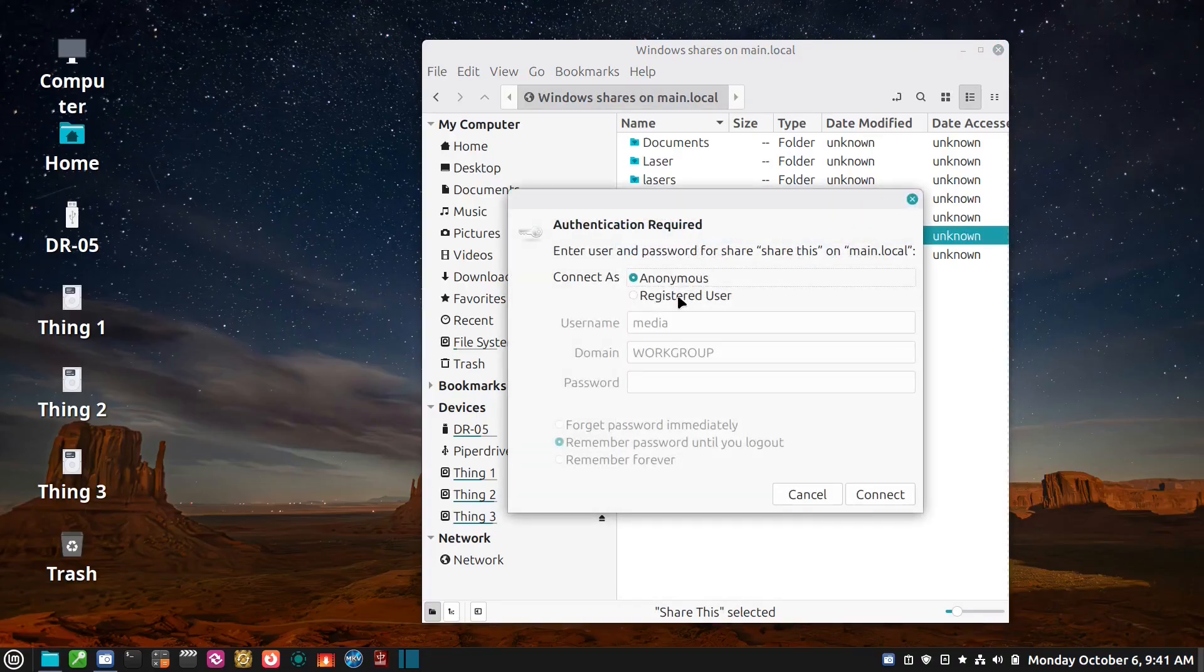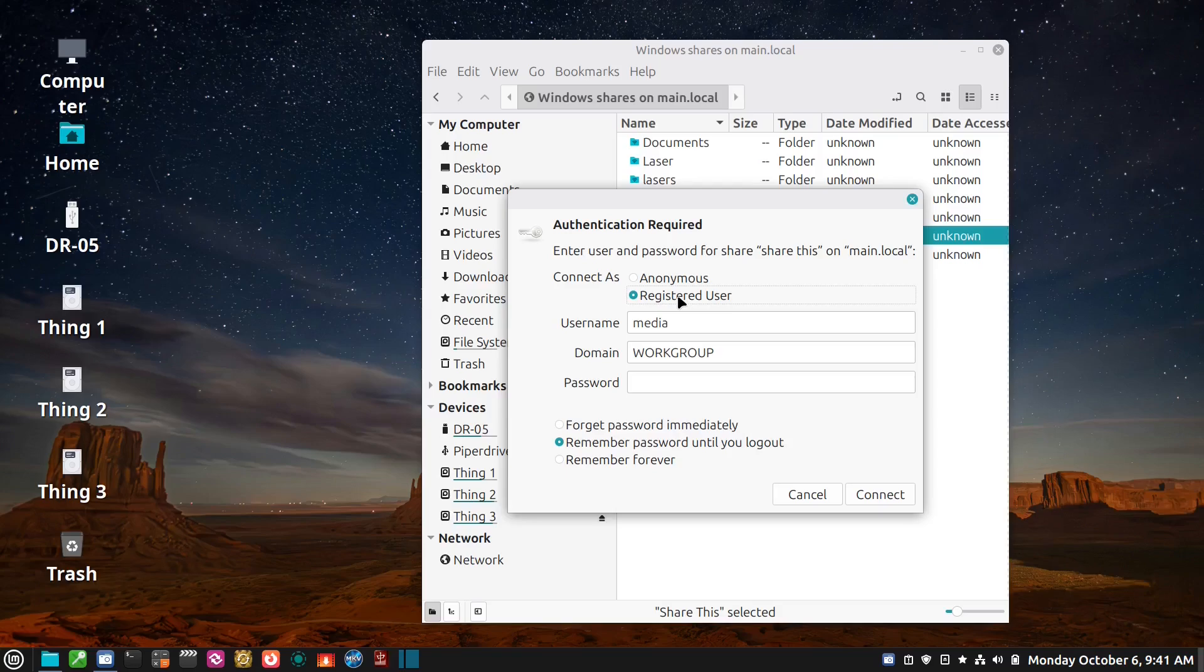And then this is the list of all the shares that I have on that computer. So I double click on share this and then I need to type in the credentials that I created in the Samba share, which is media and then the password I created.